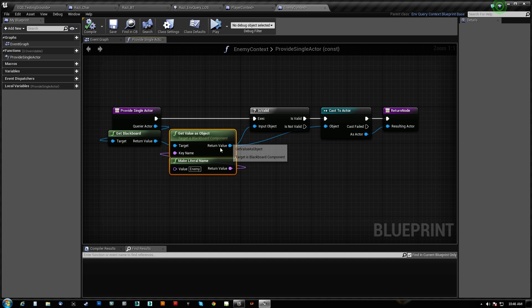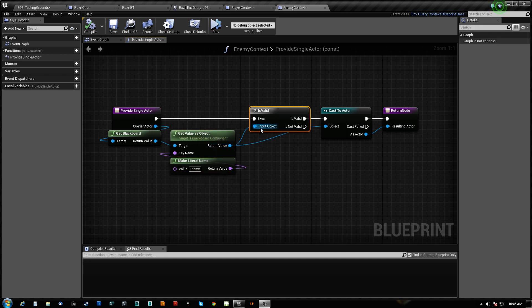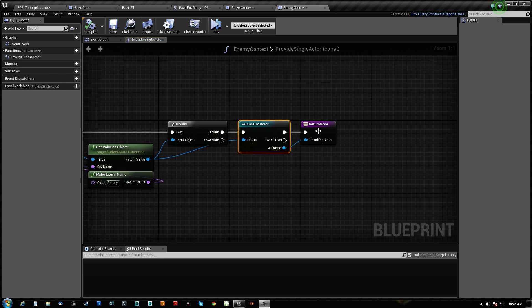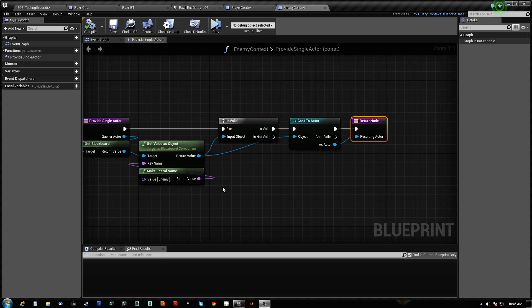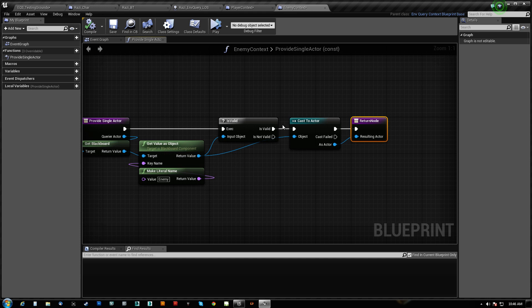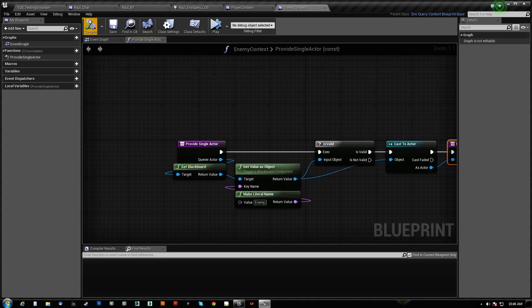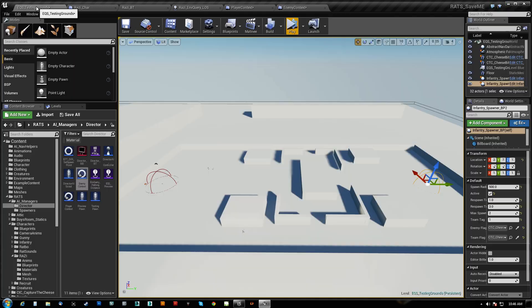Get the value of the enemy, blackboard key, and then we'll let's just make sure it's valid, and then we'll cast it to actor because this is expecting an actor. This is receiving value as an object, which is not an actor. So we cast the actor just to make sure, and that's what we pipe in, and that's it. That's all we needed to do.